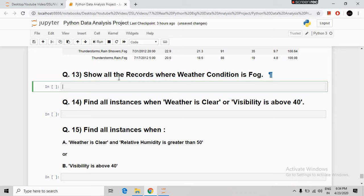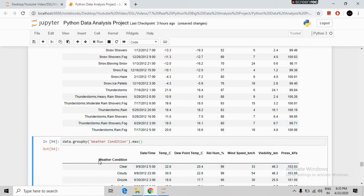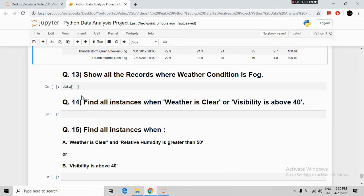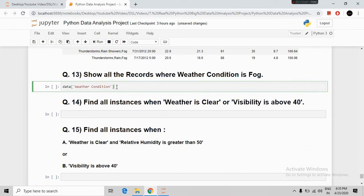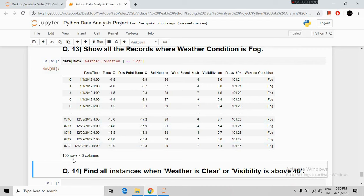The next question: show all records where the weather condition is fog. We use filtering — selecting the weather condition column, using == 'Fog', and wrapping it as data[data['Weather Condition'] == 'Fog']. Running it shows all records where fog is present in the weather condition column. There are a total of 150 rows where fog is present.